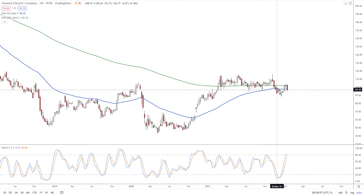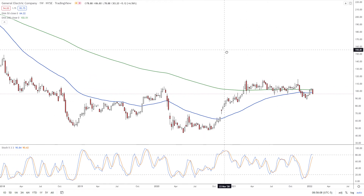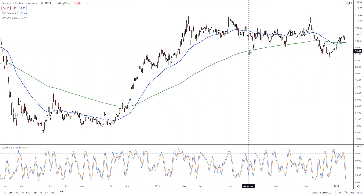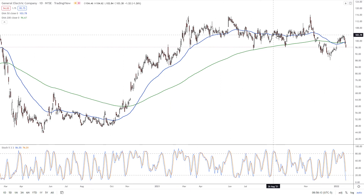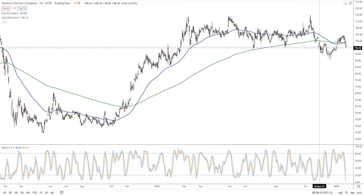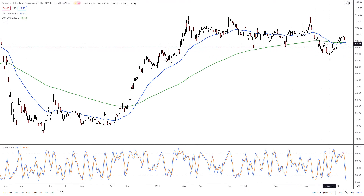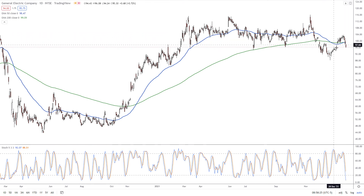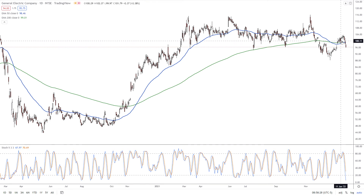It did break down here in November — you can see this sideways pattern, sort of a rectangle, with support right here. So we do have a breakdown right here from November to December. It came back up to this line, sort of a re-entry, resuming the test of the 200-day and 50-day moving averages.